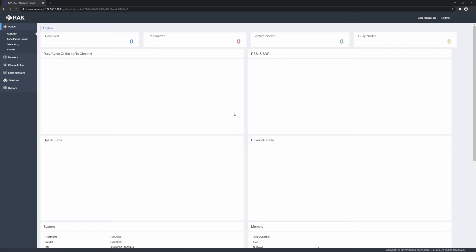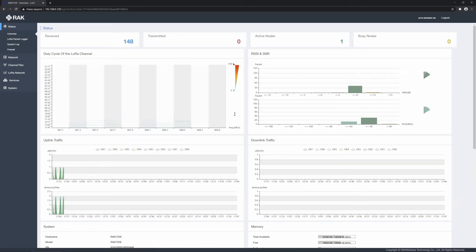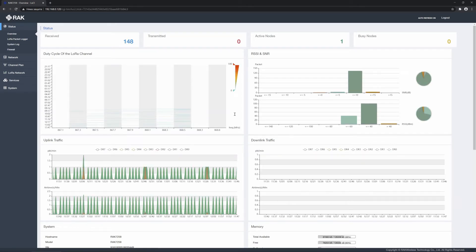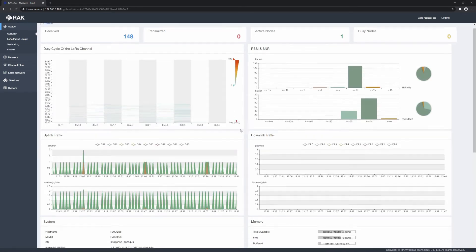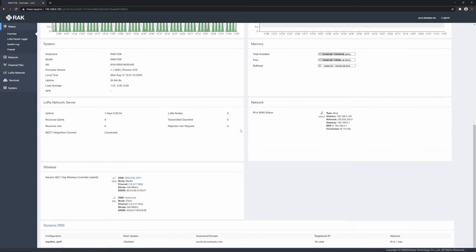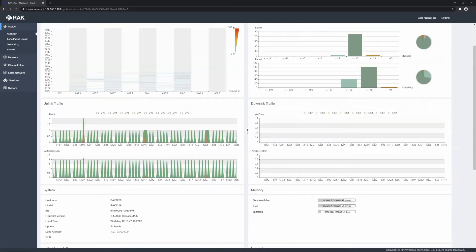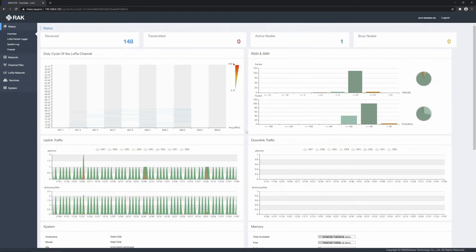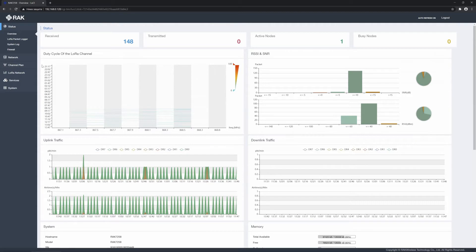The home page that you see as soon as you log in provides a summary of essential metrics on system performance. First and foremost, make sure you have set the channel plan to one corresponding to your regional frequency band. Depending on the Gateway variant, the default channel plan might not be the one you need.